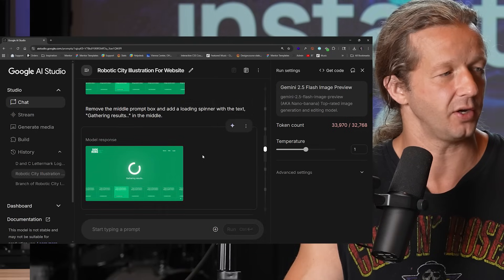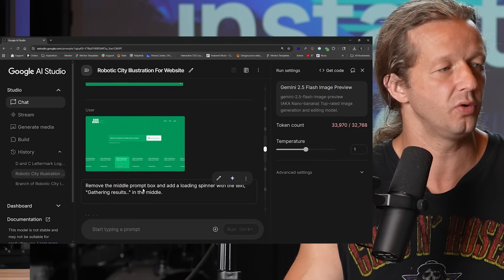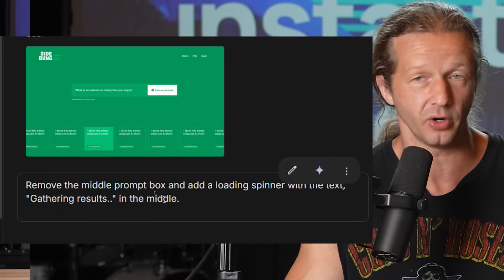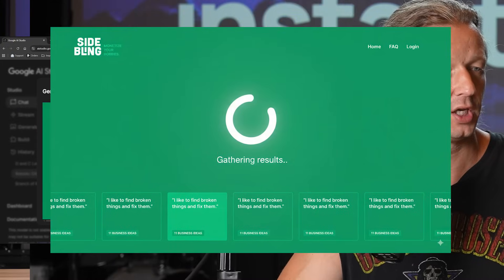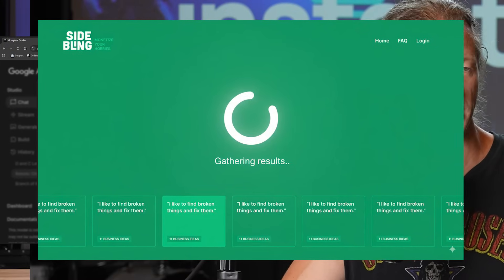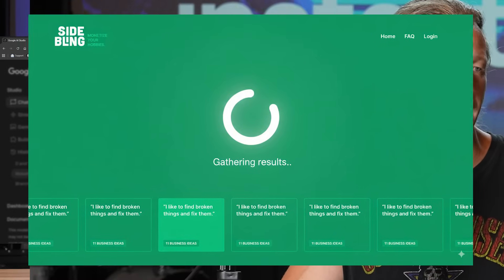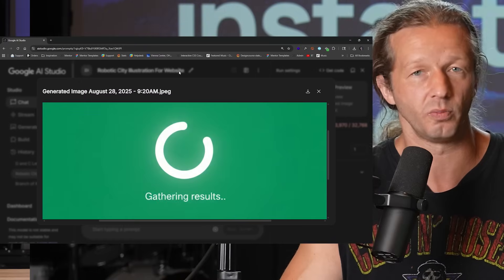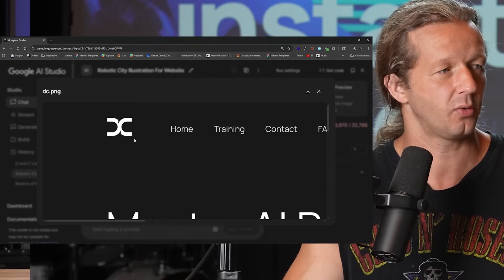Another example: remove the middle prompt box and add a loading spinner with text 'Generating results' in the middle — so you can use this to generate next screens. If you try to get it to generate full UIs from scratch it won't do a great job, but small things like this it'll handle well. Here's the result — you can imagine this spinning graphic animated in Rive with glow effects. It did a very good job based on the simple prompt I provided.